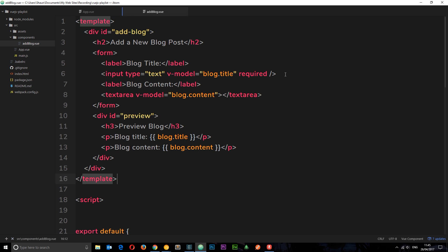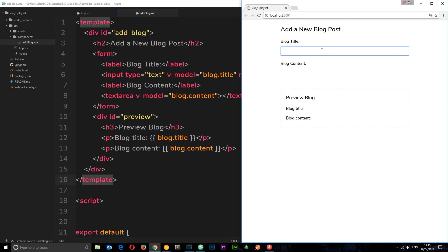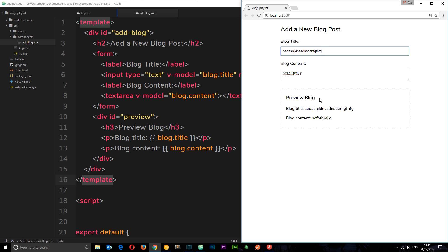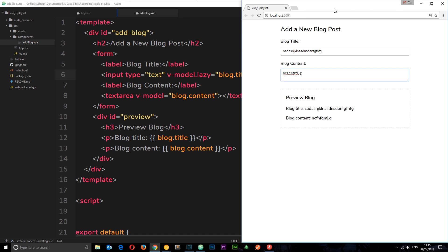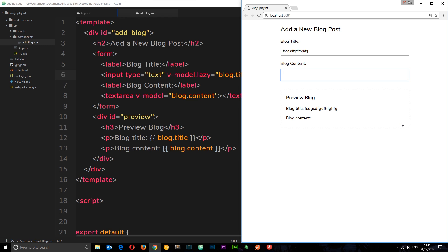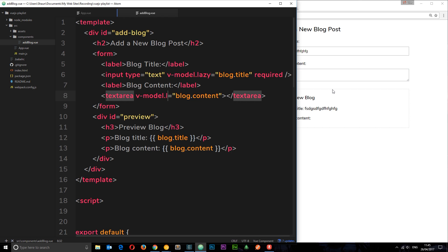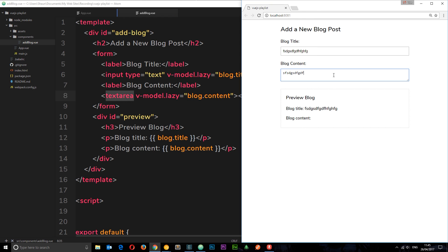Now I want to take this one step further. Currently as I type, the preview updates in real time. I don't necessarily want that behavior — I want to type something and have it only appear in the preview when I tab to the next field. I can do that with an input modifier: v-model.lazy. Adding .lazy means nothing appears in the preview until I click tab. That's a nice feature. I'll add the lazy modifier to the text area as well.